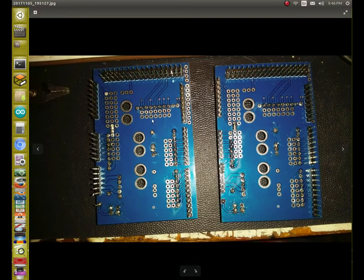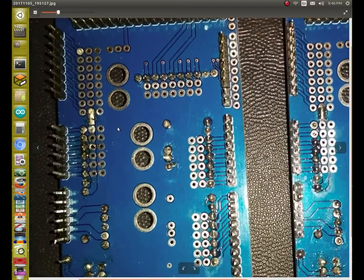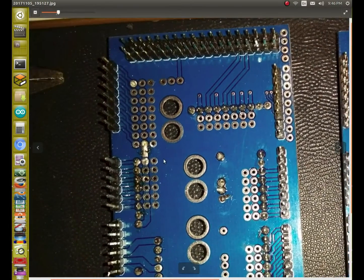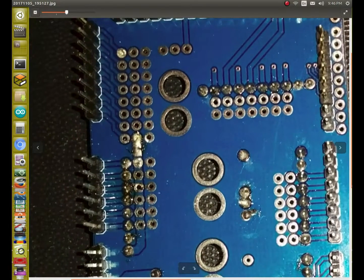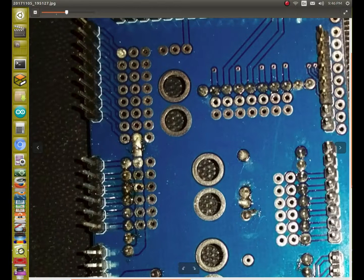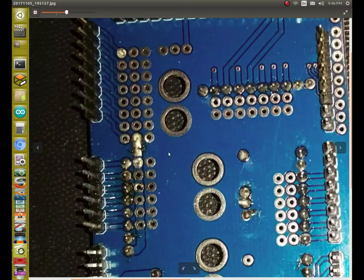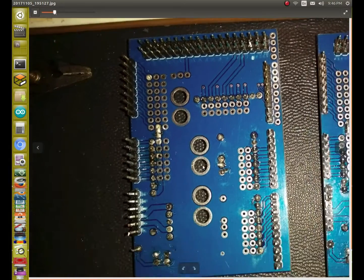I also had to solder, jump this right here. I had to solder bridge on there.